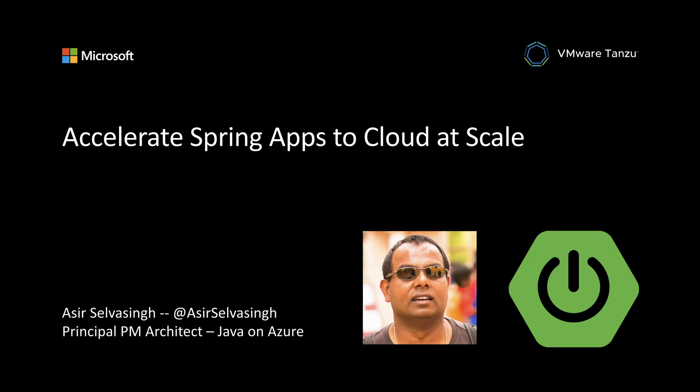Are you ready? Let's take Spring Boot applications to cloud at scale. I have an app composed of Java microservices and I want to run them on Azure.